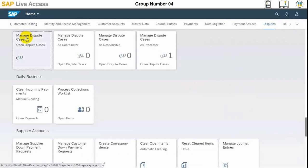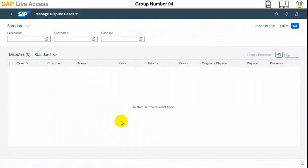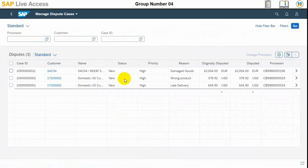Here, the Dispute Cases app needs to be selected. Once we have selected, now we need to select the document number or the second account.